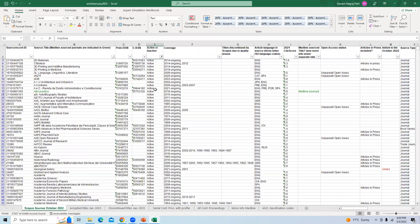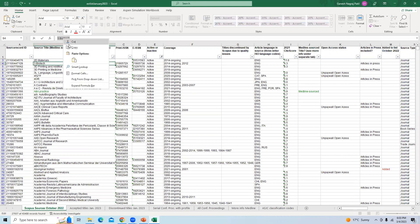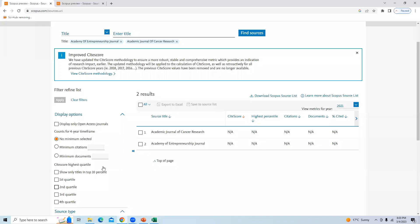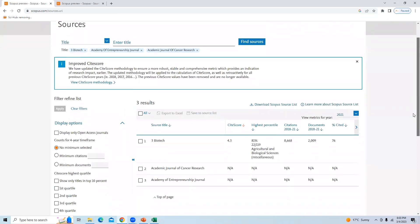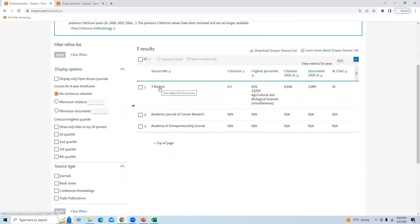These are the active journals. We will take one journal and check it in the Scopus database. The first journal is '3 Biotech.' I will copy this name, go back to the Scopus source list, and paste the title '3 Biotech' in the search field.